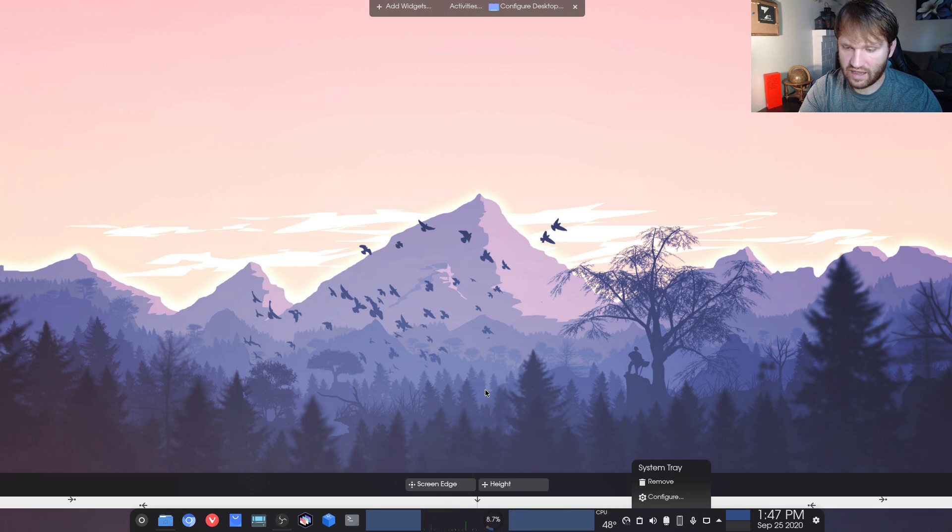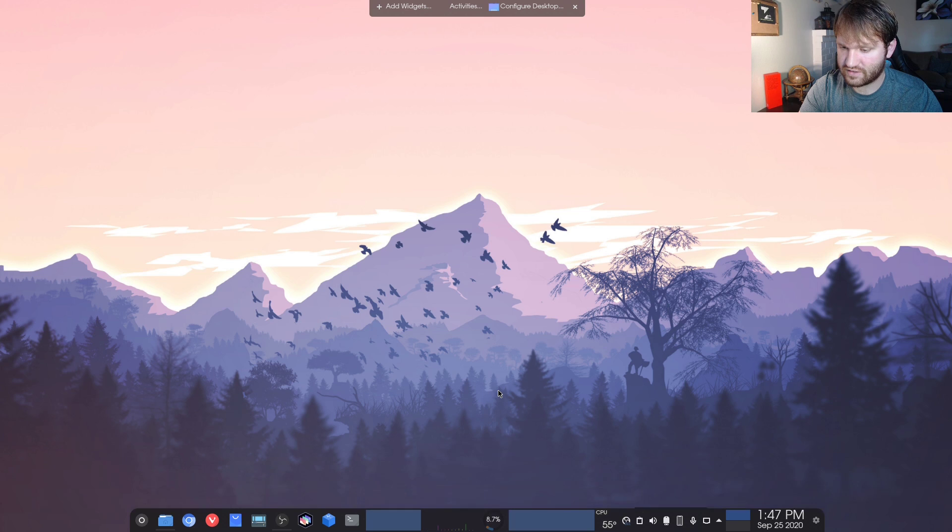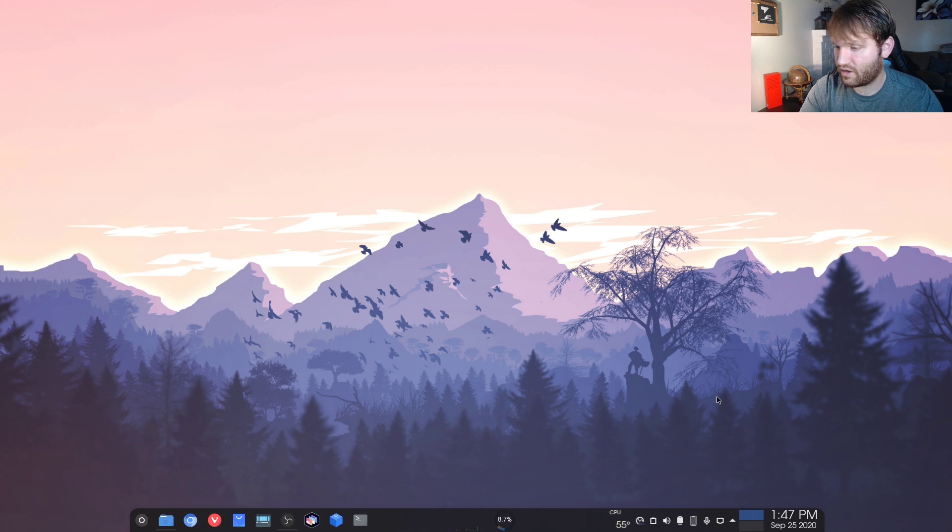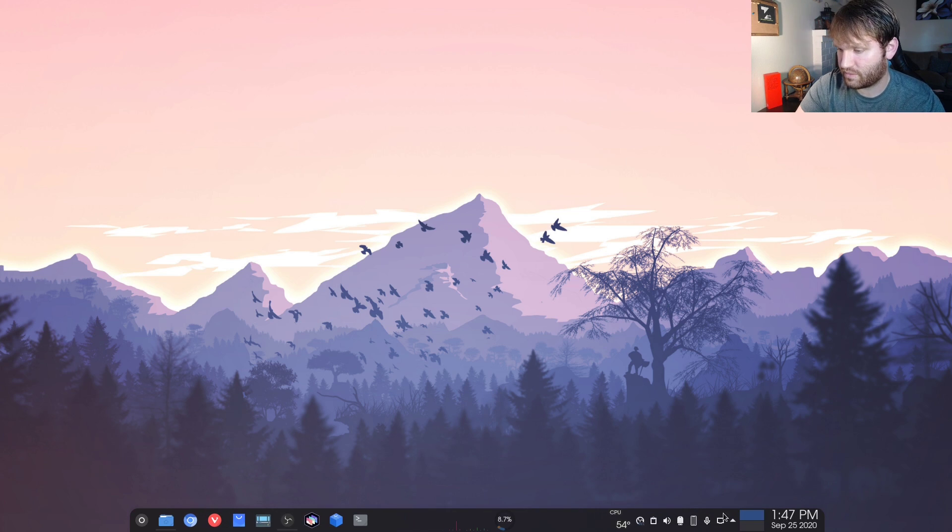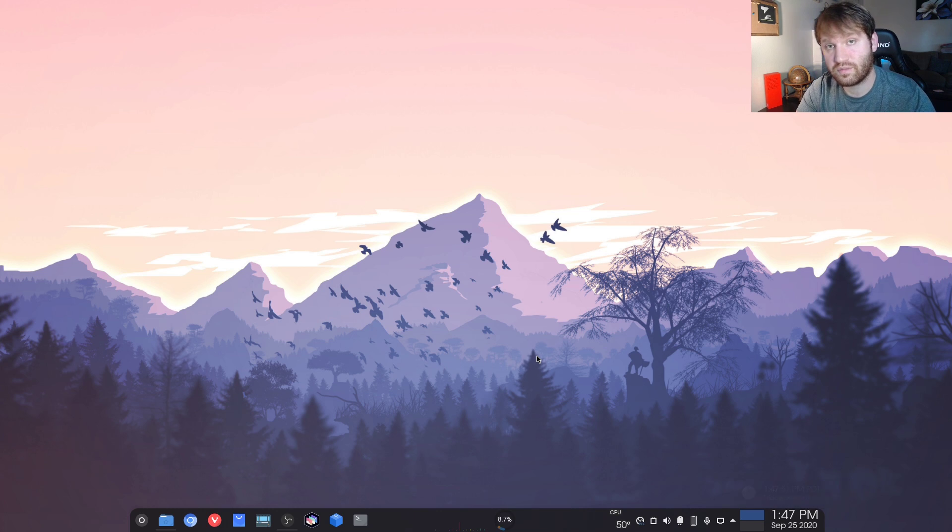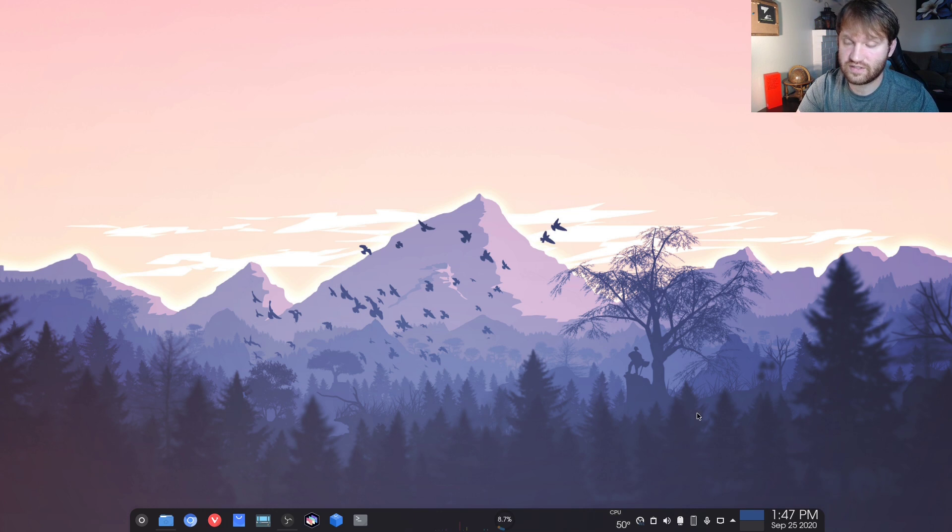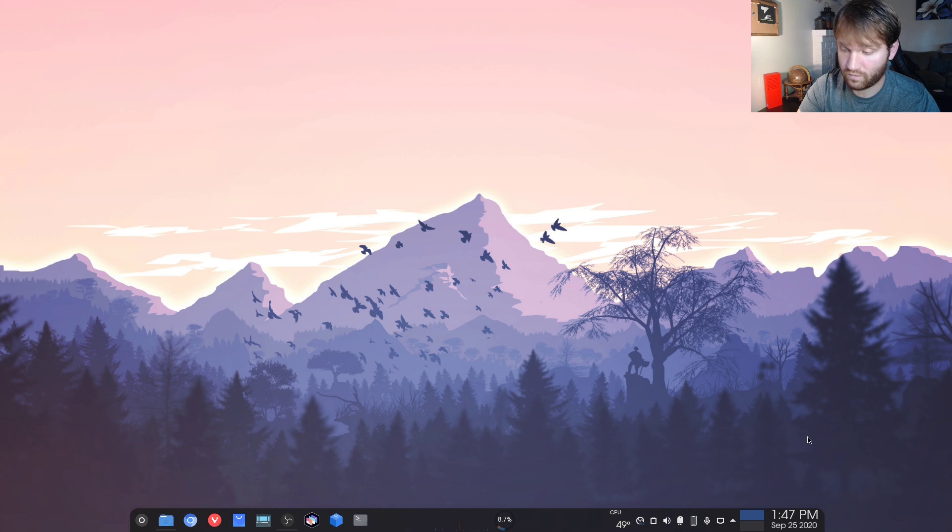So getting out of this, we can close it out up here and let's go over some of the changes I've made. If you've watched my top 10 KDE widgets, you're going to see a lot of those as I go over this.